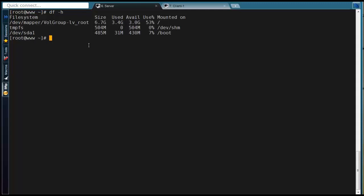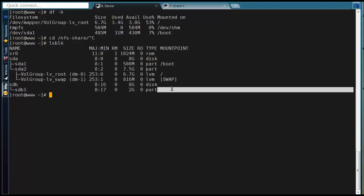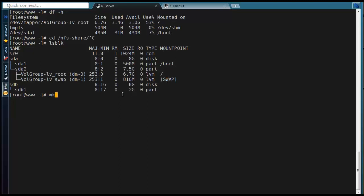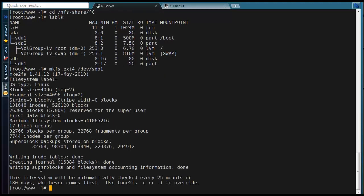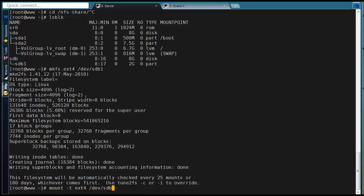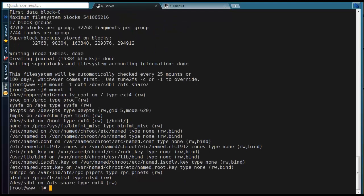For this demo, I'm going to mount a separate partition in a directory called NFS share. Before mounting, I'm going to format this SDB1 partition with EXT4 file system. Now we can see it's mounted in NFS share directory.